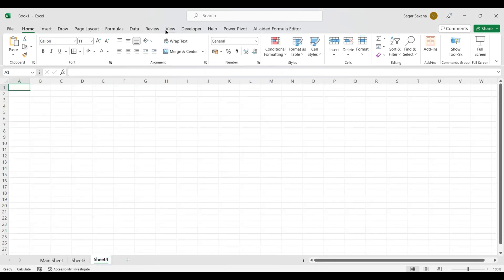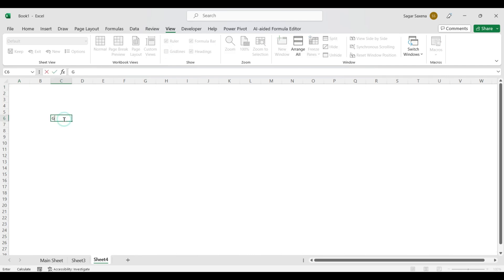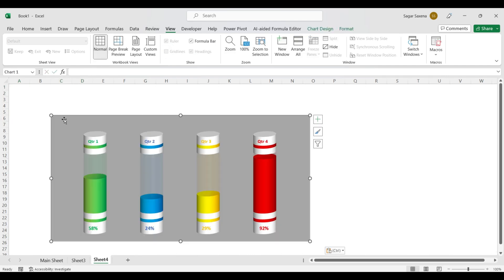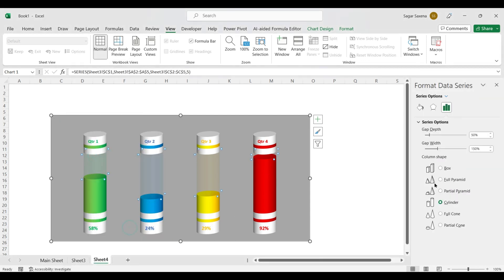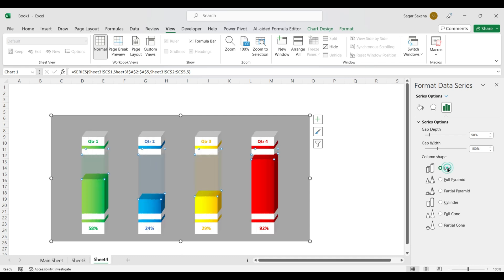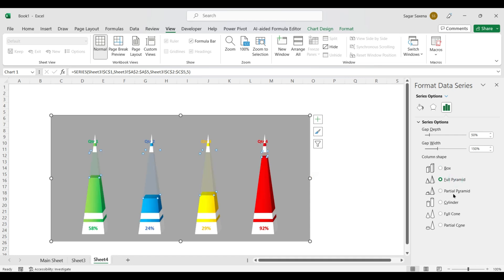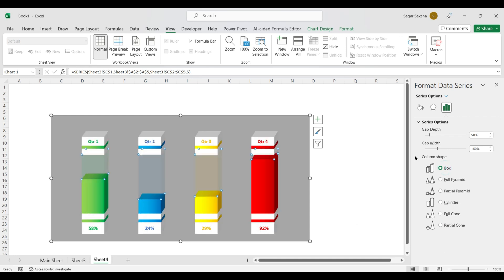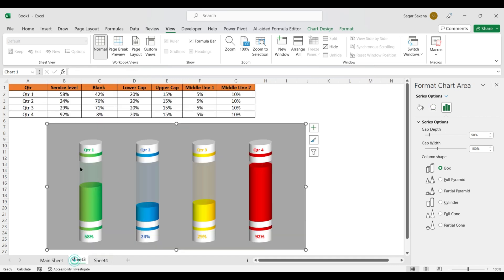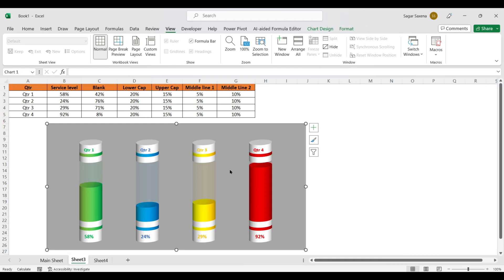One more thing: copy this chart, go to another sheet, remove grid lines, and you can create different chart types by changing the column shape in Format Data Series. For example, you can create a box chart, full pyramid chart, full cone chart, or partial cone chart — many different styles of battery-style charts are possible.